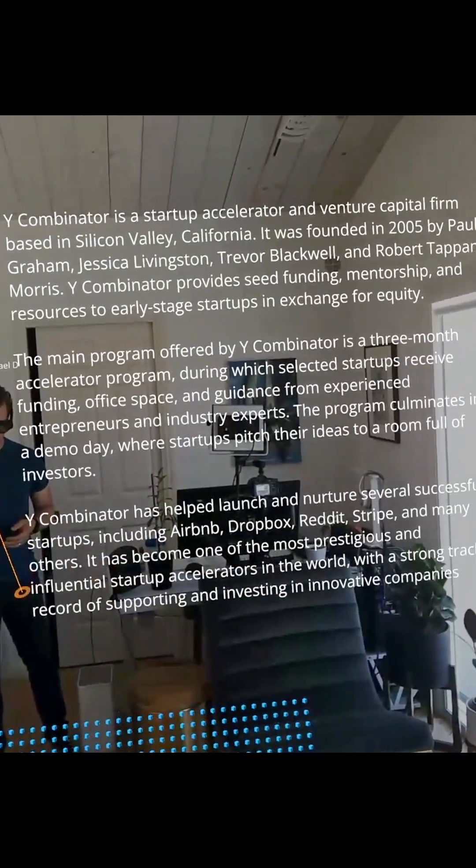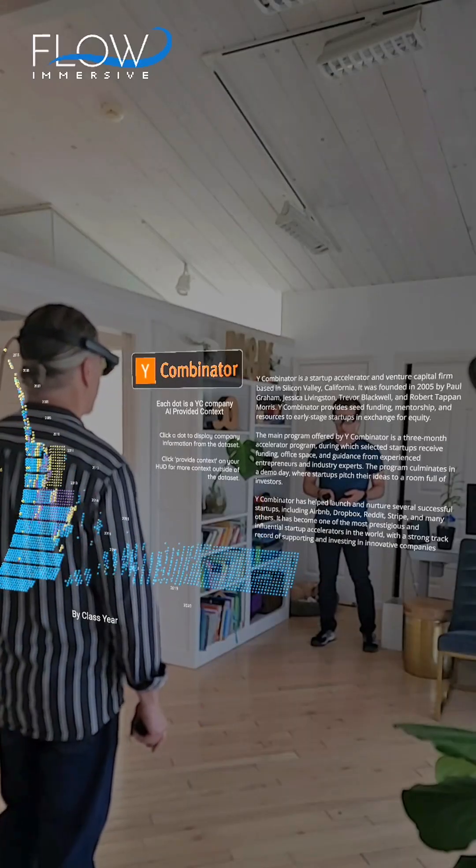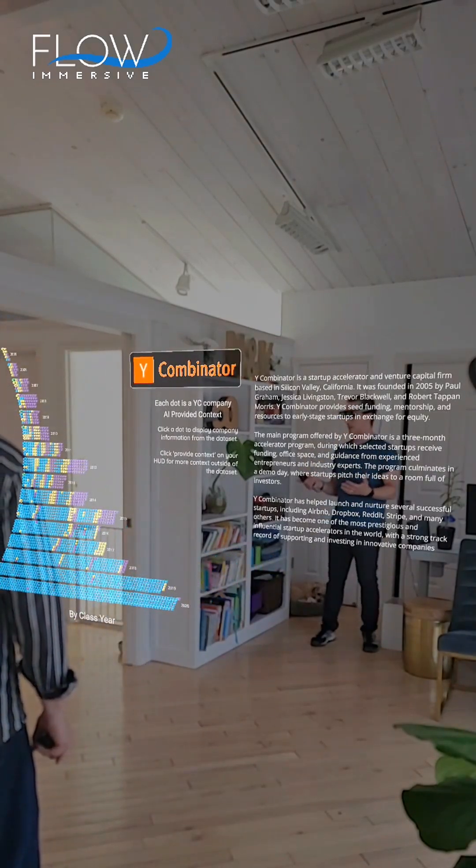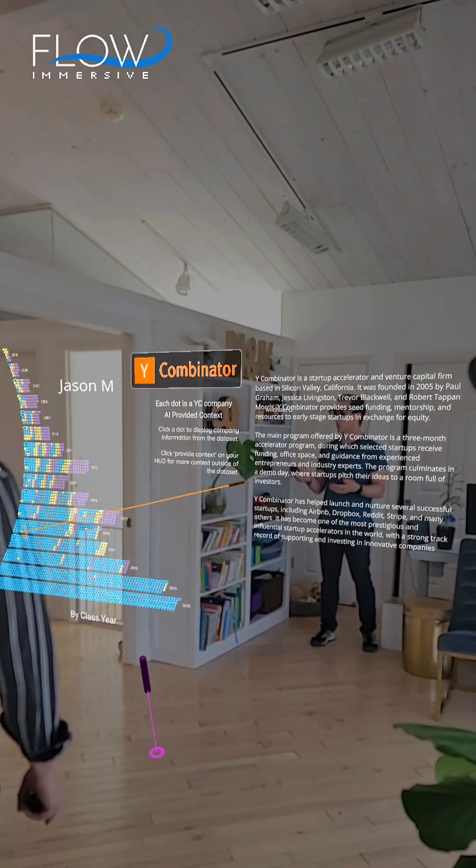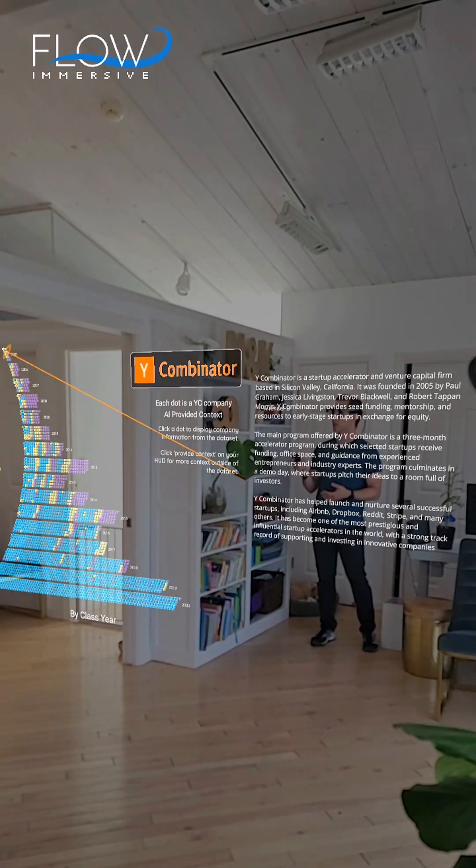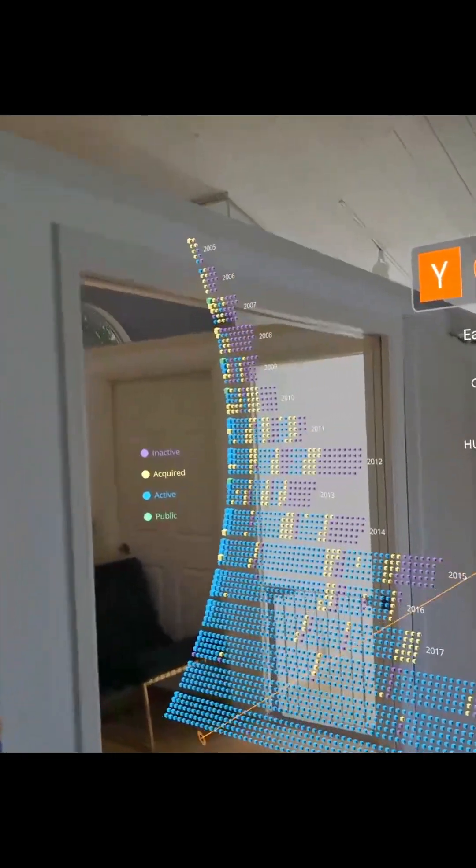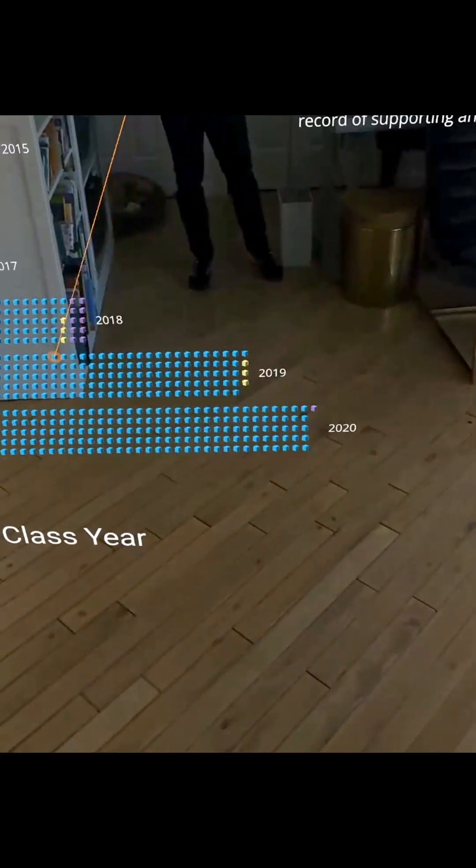And this is still a fully featured flow, so we can go through step-by-step, look at the data through a variety of different lenses. Here we're looking at the class year, and we can see how there's a few companies in 2005 and quite a lot by the year 2020.